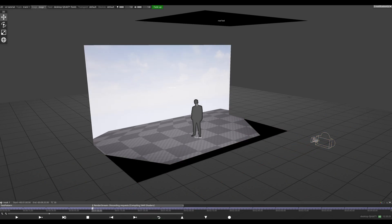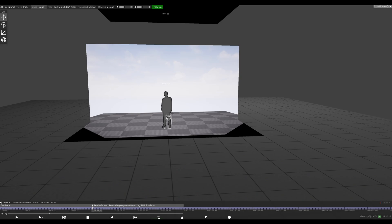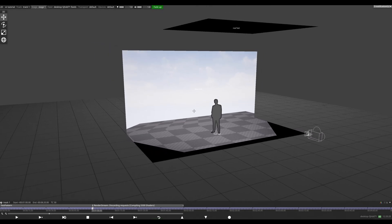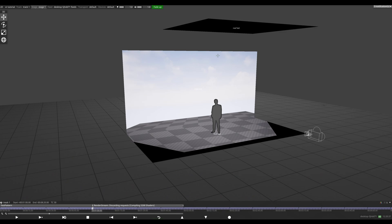So that was a pretty speedy overview of how to get content from Unreal Engine onto an XR stage inside Disguise. There'll be some follow-up tutorials on how to map outer frustums to all of your LEDs.